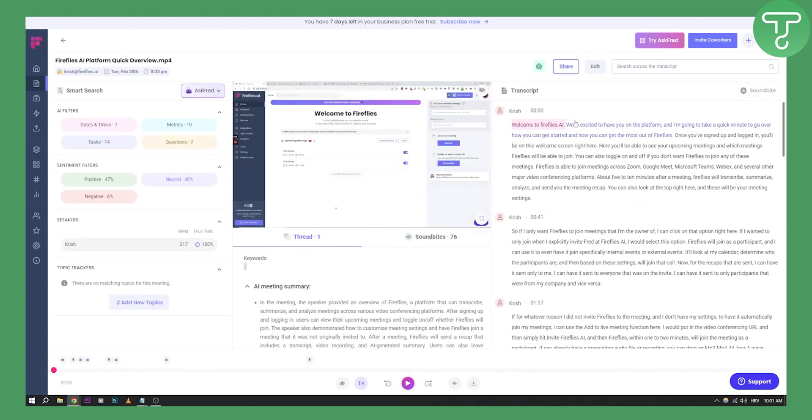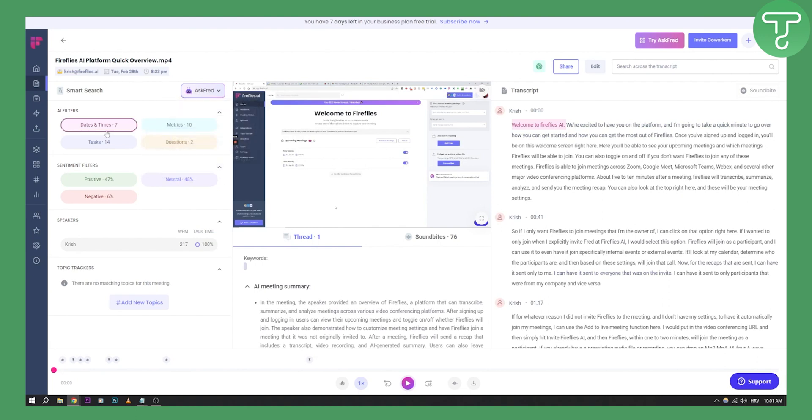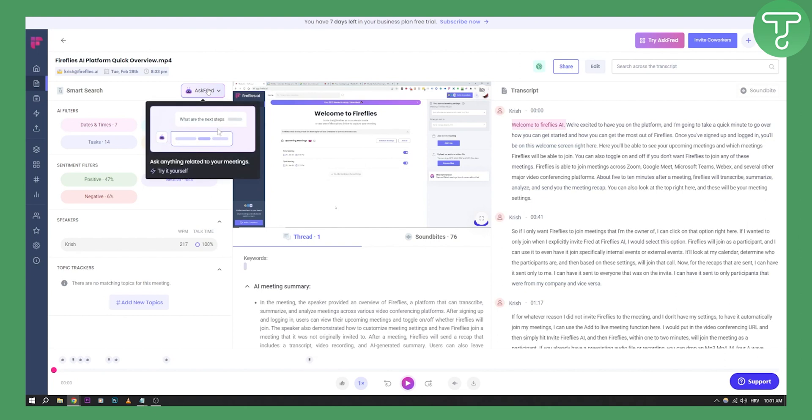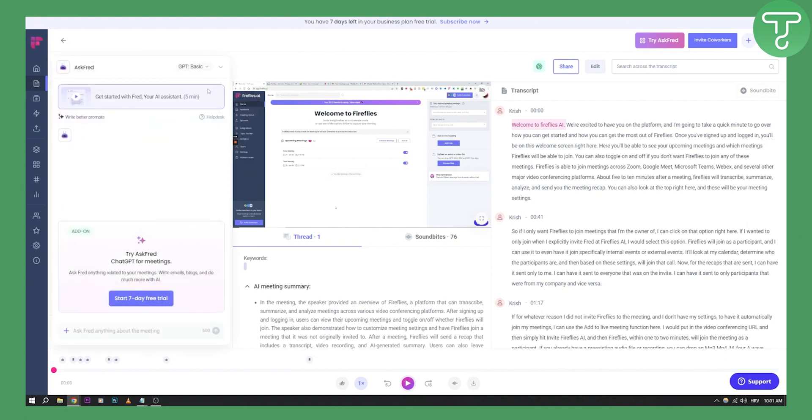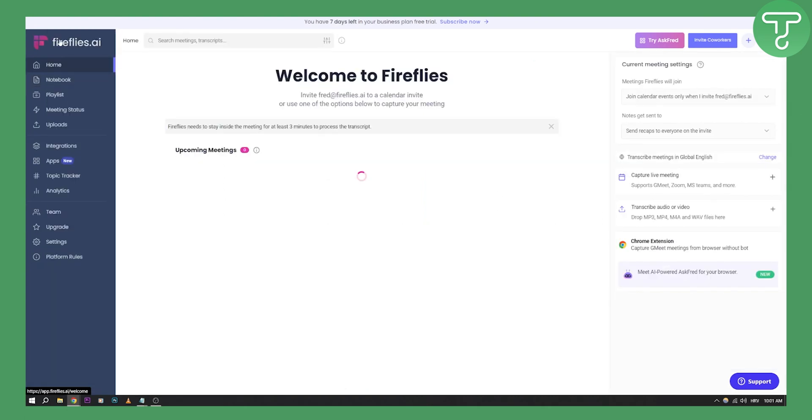As you can see, you have the transcript here. You have Ask Fred right here, which can also summarize your transcript. Let's say you have a transcript - you have Ask Fred here, and you can basically say, 'Hey, can you summarize this entire meeting in seven bullet points or something like that.' You can do that as well.